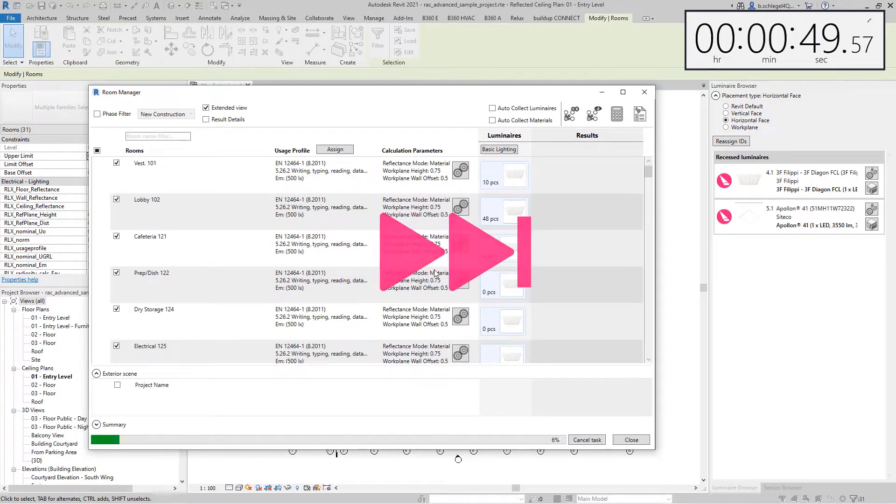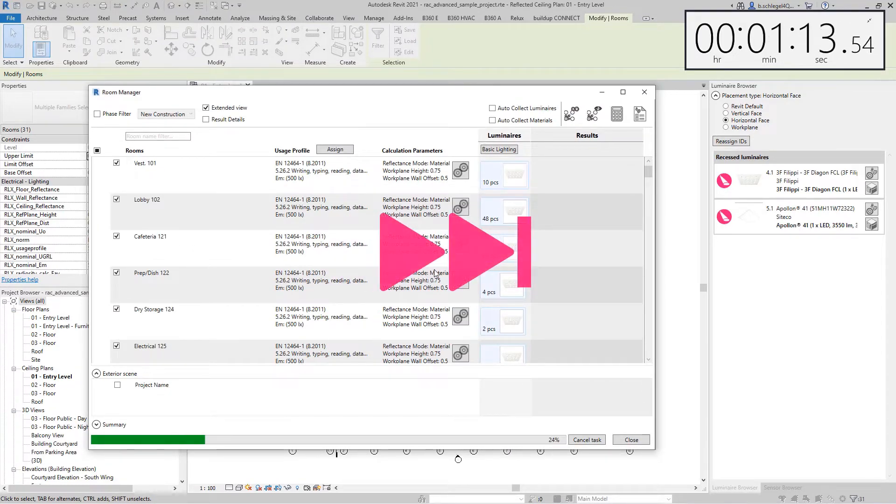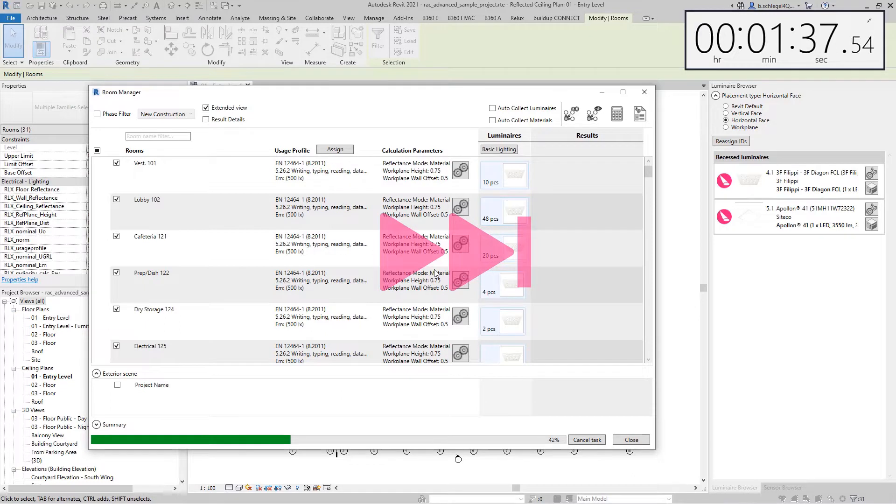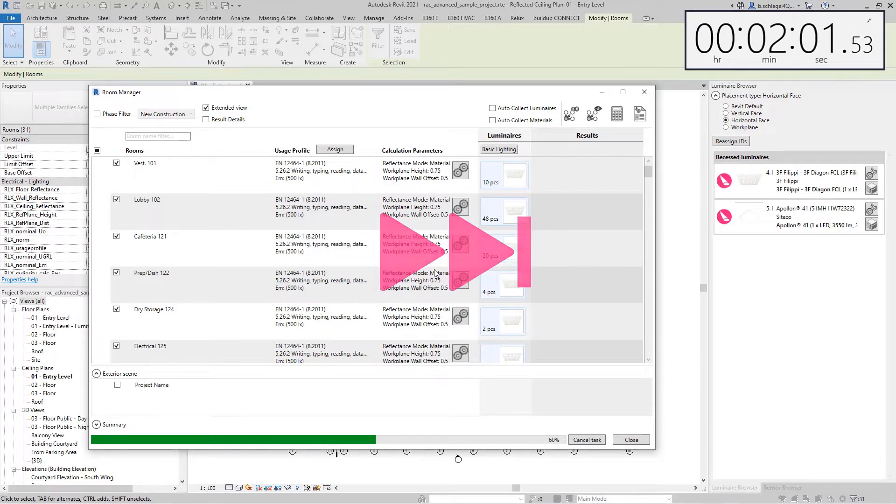In general, it can be said that the larger the project and the more rooms it contains, the more time will be effectively saved with the latest update.